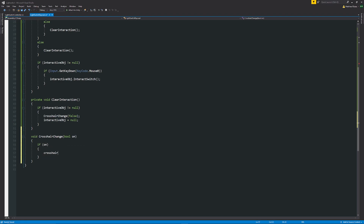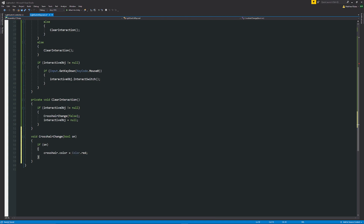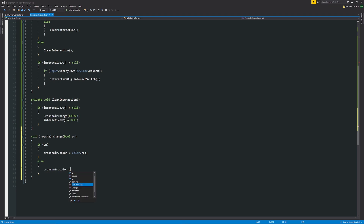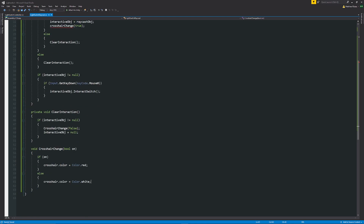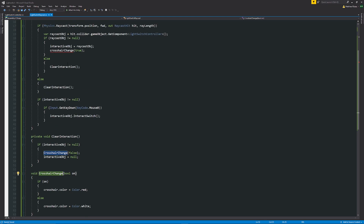Inside CrosshairChange: if 'on' is true, we set crosshair.color equal to Color.red — indicating we've found something. In the else statement we set crosshair.color equal to Color.white. We also need to make sure the method name is spelled correctly as CrosshairChange throughout the script.